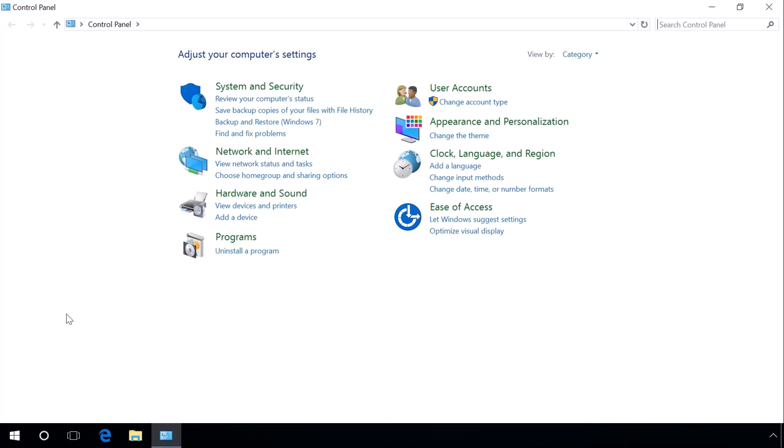However, in Windows 10 Creators Update you will not see Control Panel on the list. In the last part of the video, I will show you how to bring Control Panel back to the list in Windows 10 Creators Update. Just watch it till the end.